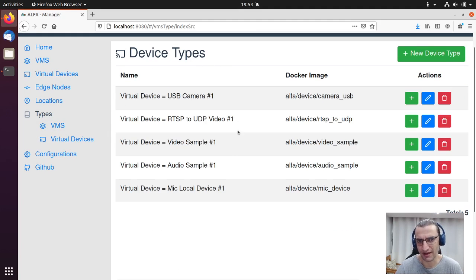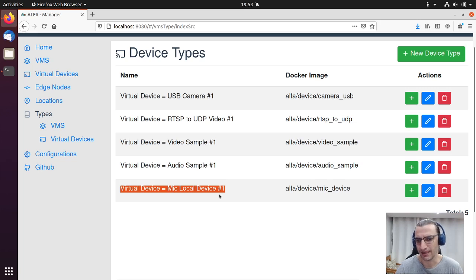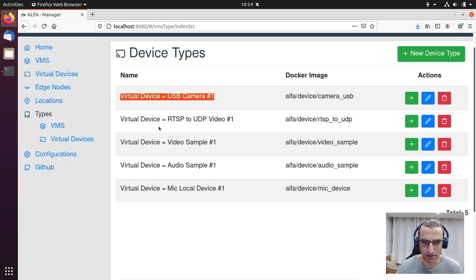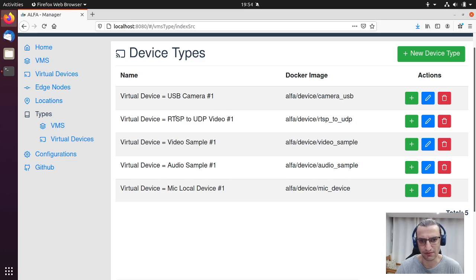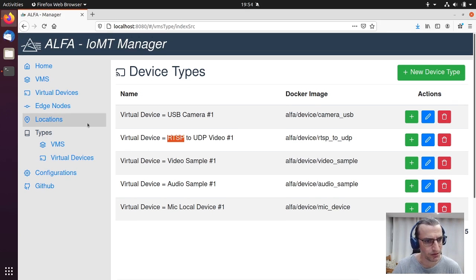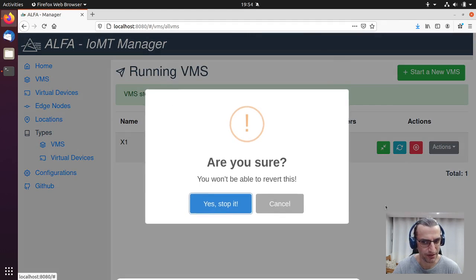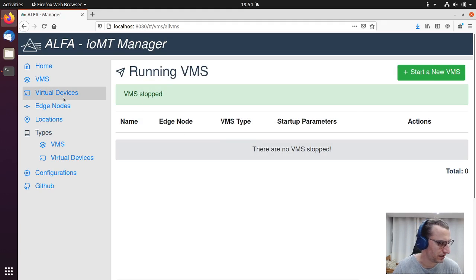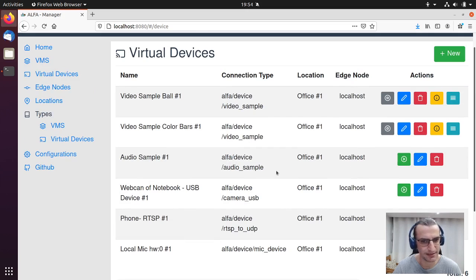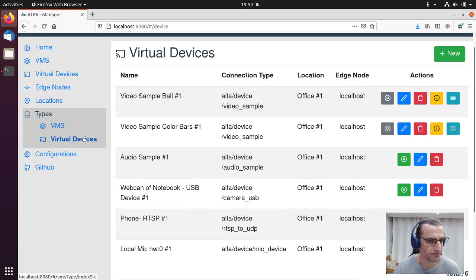We also have multiple virtual device types. For example, we have a virtual device that knows how to collect data from a USB microphone, or we can access a USB camera, or we can access an RTSP video service — for example, a camera or a smartphone running an RTSP server. Here we are listing the running VMS. I'm going to stop and remove this VMS since we are not using it anymore. In virtual devices, we have multiple instances of the virtual device types I showed earlier, and I'm going to stop these virtual devices as well.